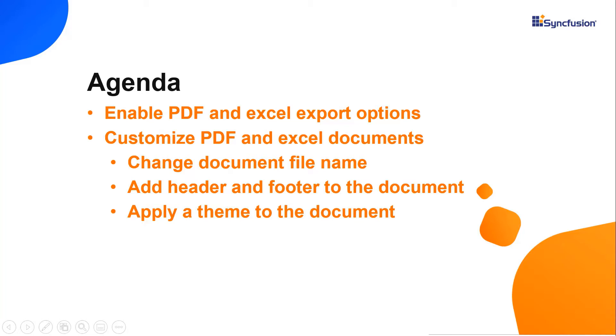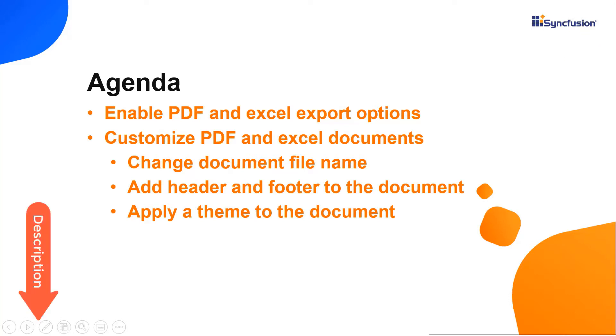I will also show you how to customize the documents and export them. I'm sure you have watched my previous video on how to get started with the React TreeGrid. If not, please watch the video linked in the card above or from the description below.